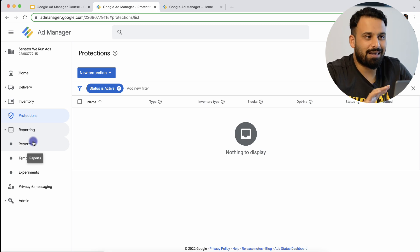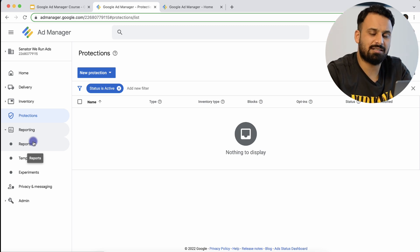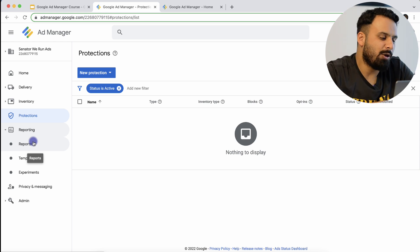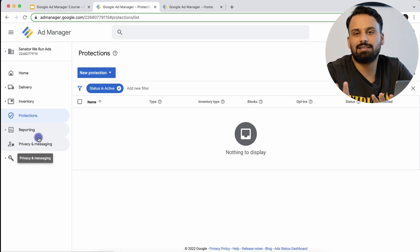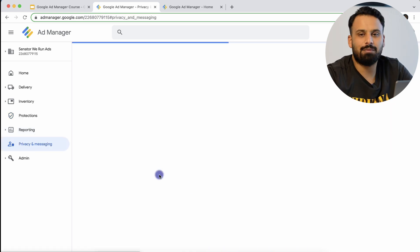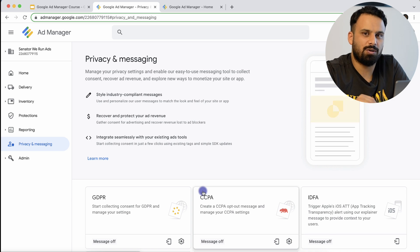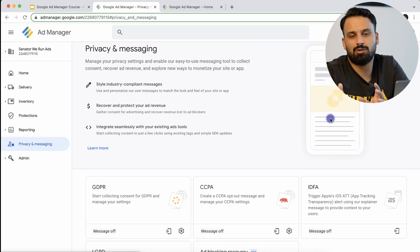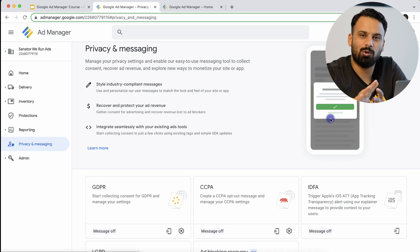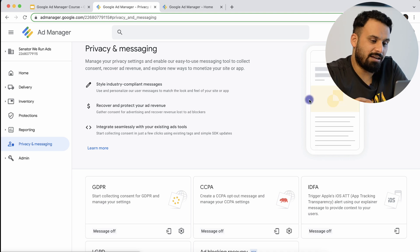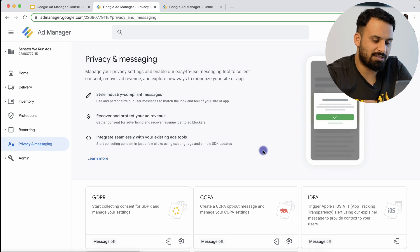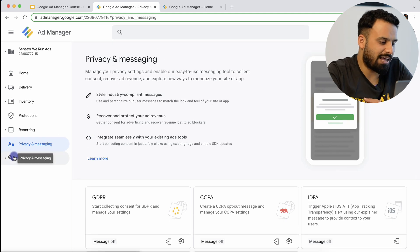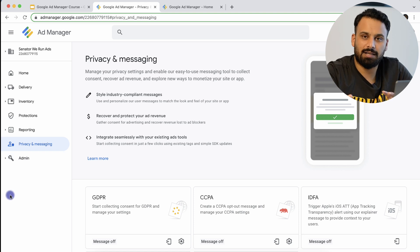Then we have the Reporting tab. Reporting is straightforward — you can create any kind of reports, like how many impressions you served, how much revenue you made, and many more. We'll discuss all kinds of reports in detail later. Then we have Privacy and Messaging, which is specifically for compliance with laws like GDPR, CCPA, and IDFA. You can create the consent notifications users see when visiting a website — like 'allow cookies' prompts — and comply with all these policies based on your region.